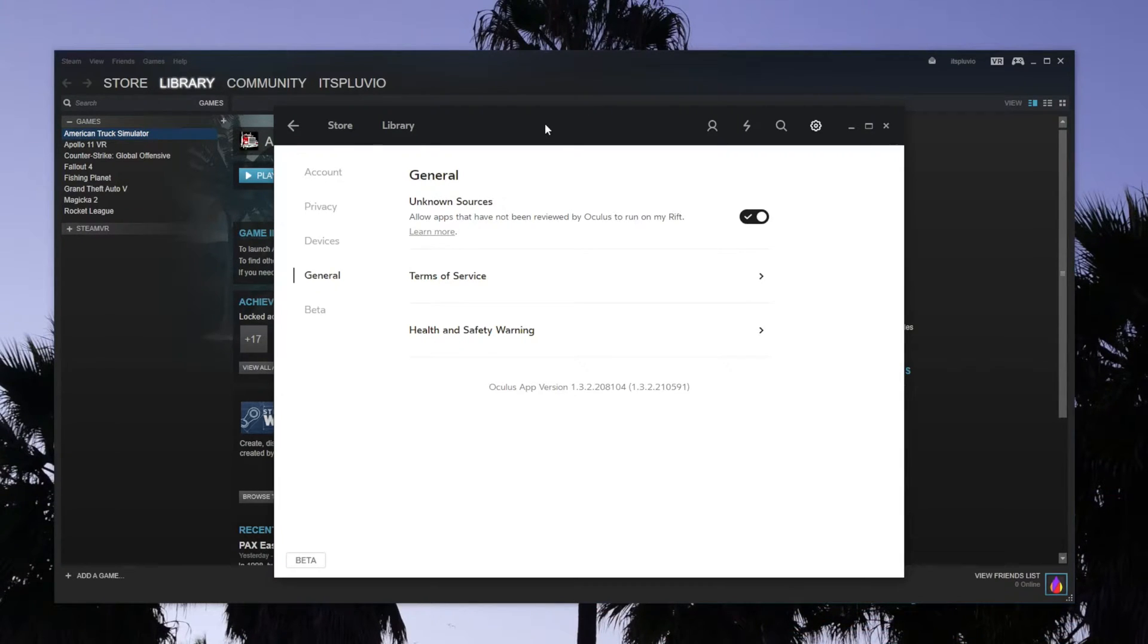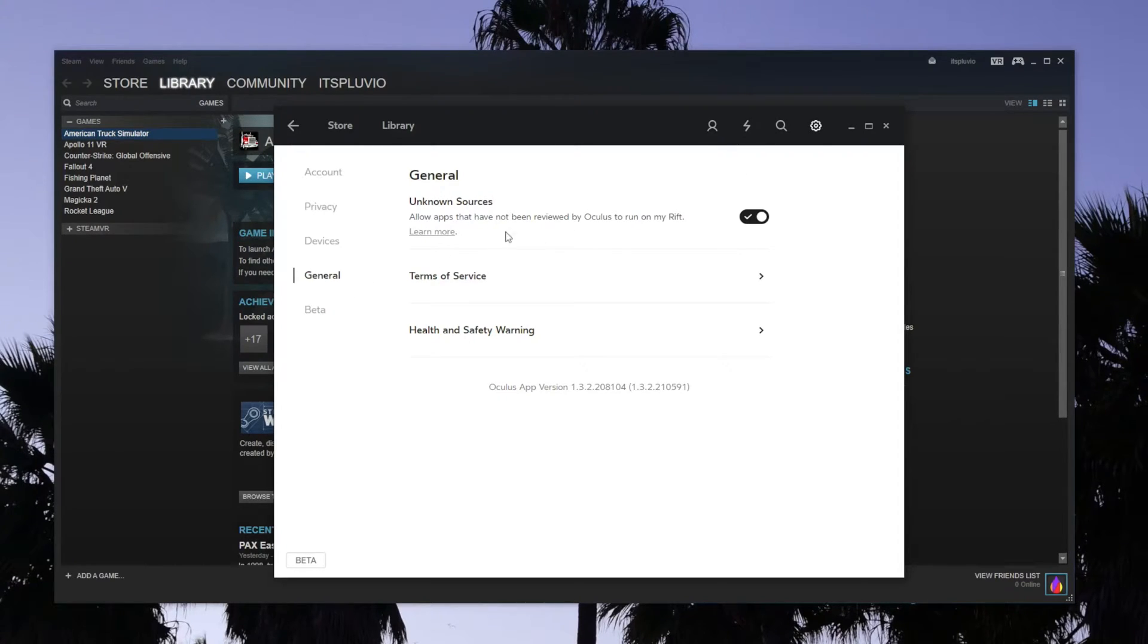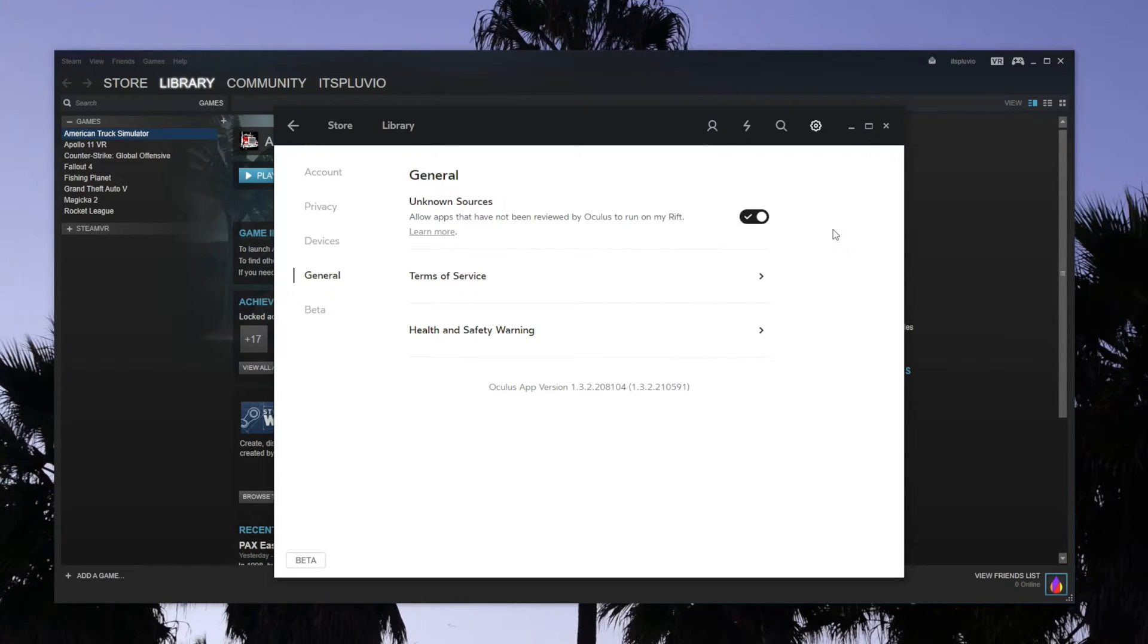The first thing you need to do is open Oculus Home and go to Settings, then General, and turn on Unknown Sources. This will let you launch apps in the Rift outside of Oculus Home.